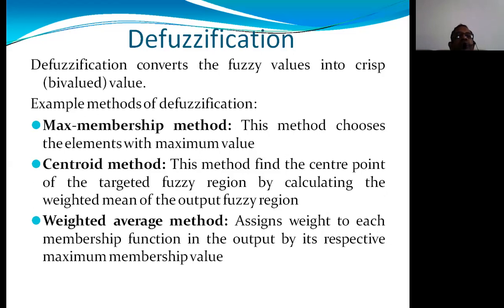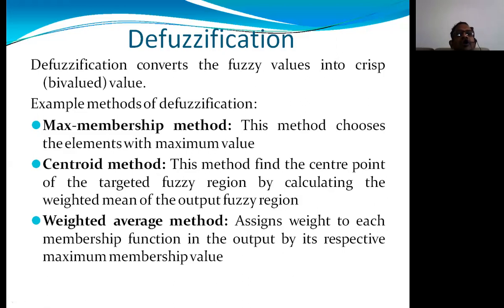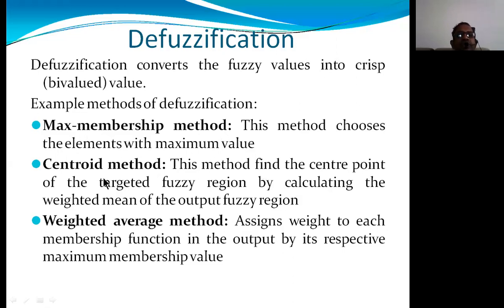Defuzzification is the reverse of fuzzification — it converts fuzzy values into crisp values. The defuzzification process reconverts fuzzy values into crisp or bivalued data.